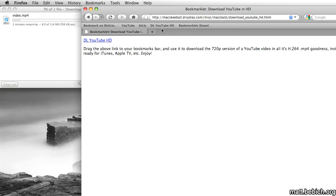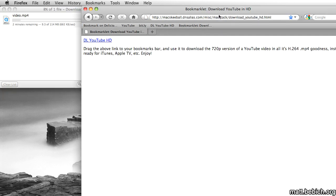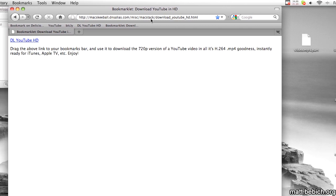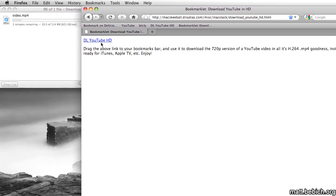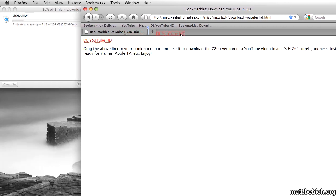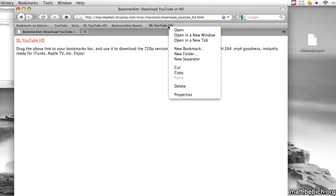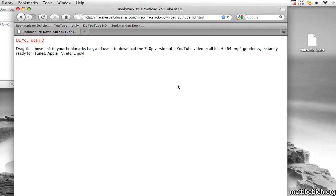So to do this, all you have to do is head over to this website. It will have this in the sidebar. Drag this link up to your bookmarks bar. That's all you have to do.